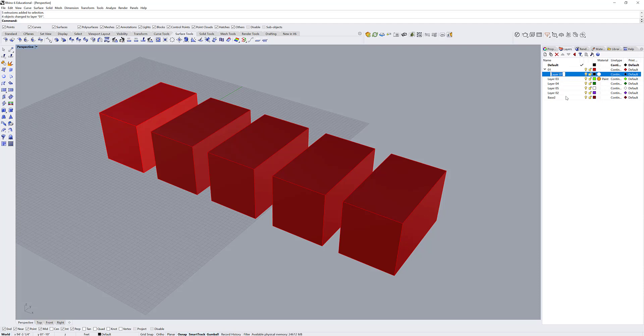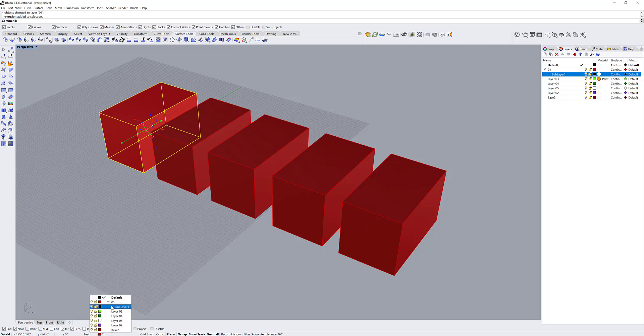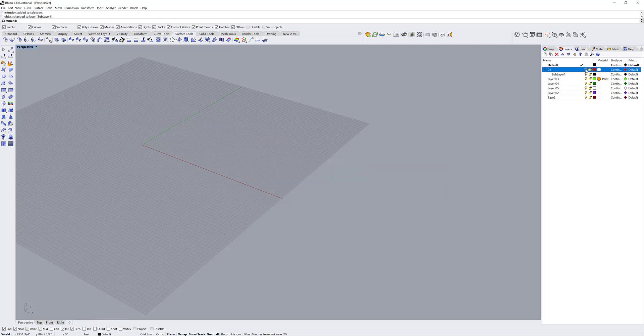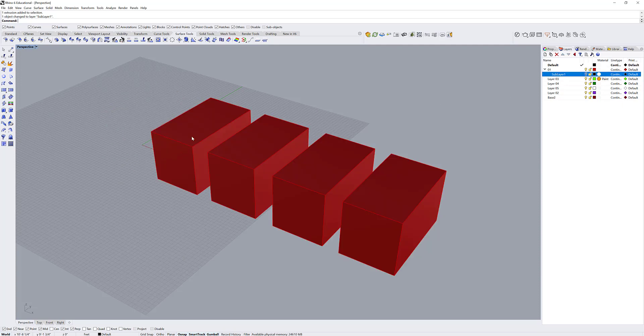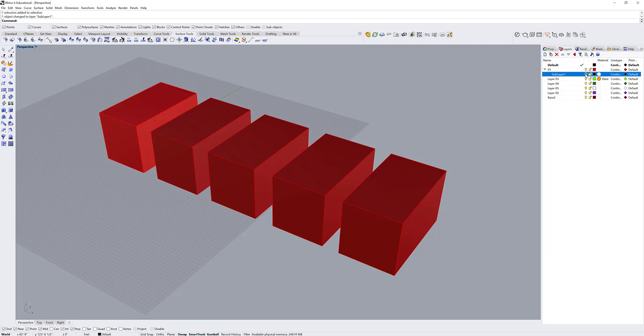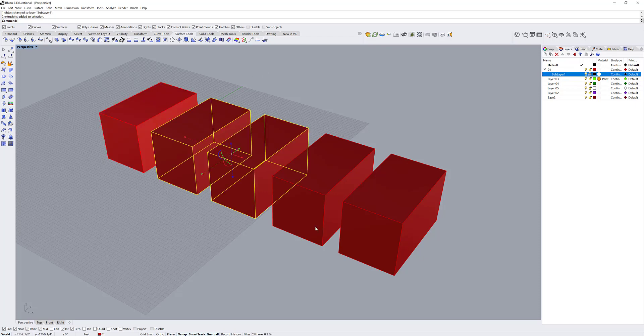We'll call this sublayer 1. Now I can change objects to sublayer 1. Now if I hide the parent layer, it's going to hide all of them. But if I only hide the sublayer, it's only going to hide that item. The same applies for locking.